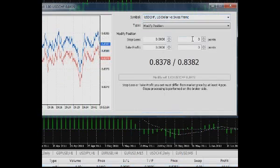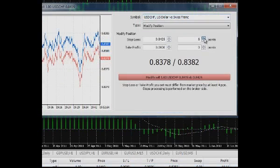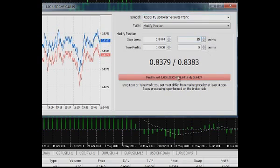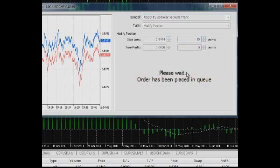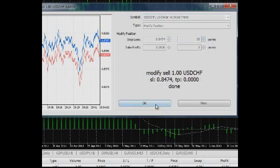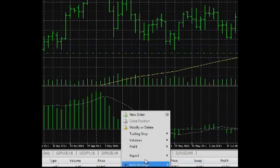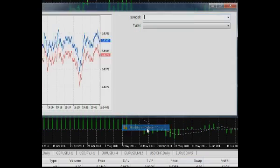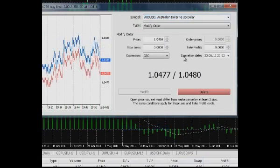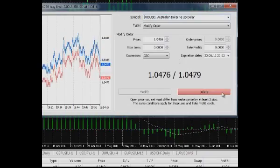Modify or delete, a corresponding window will open. You will be able to alter the parameters of stop loss and take profit. If you execute the same command on the line of a pending order, you will have an additional opportunity to delete an order or to alter the order expiry term.